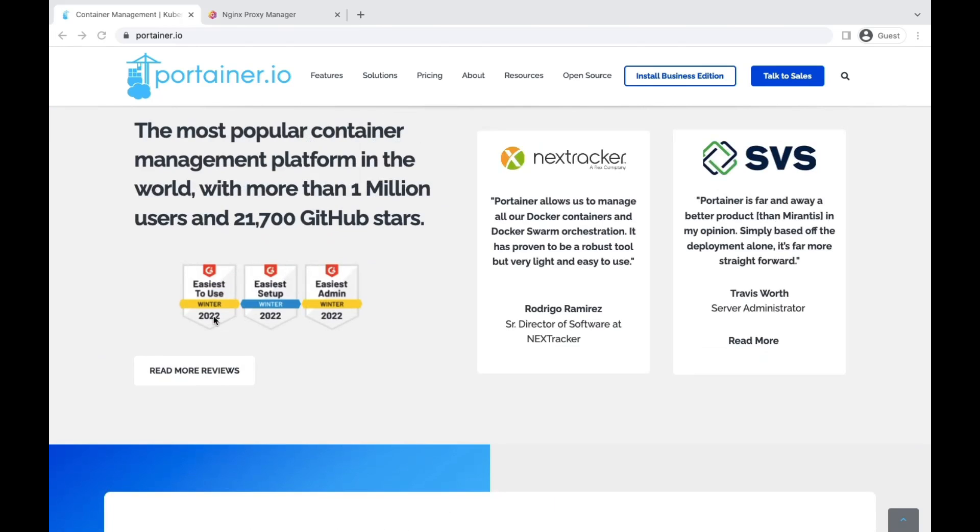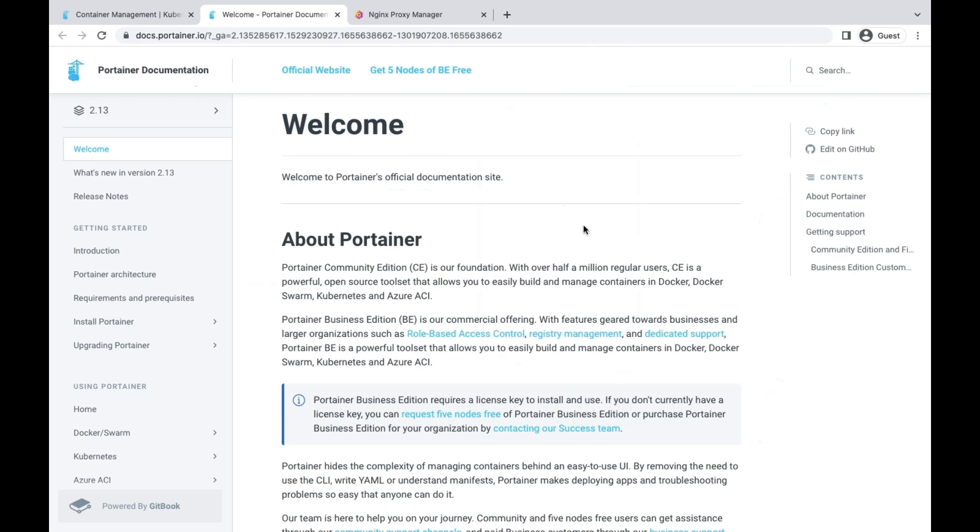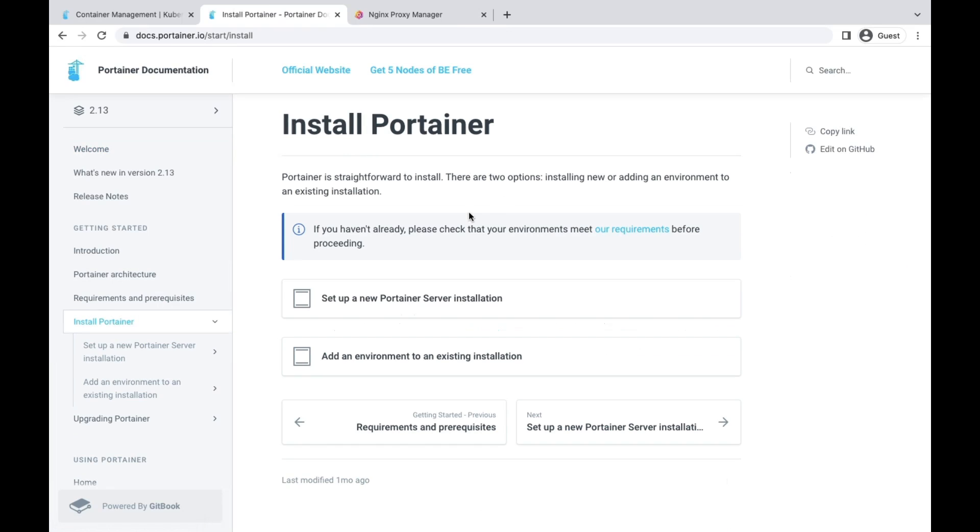Let's move forward to the documentation and get it installed. I'm assuming that we already have Docker installed in our system. Let's move with the installation.